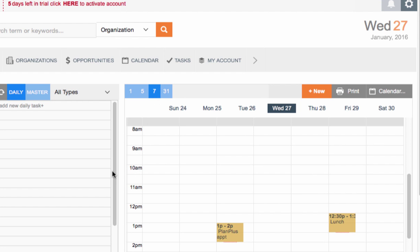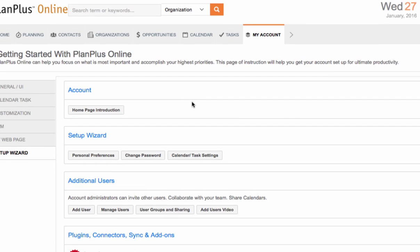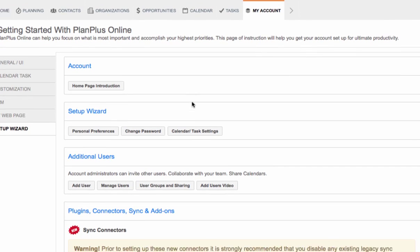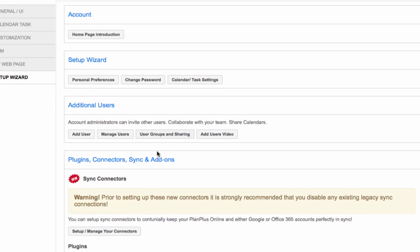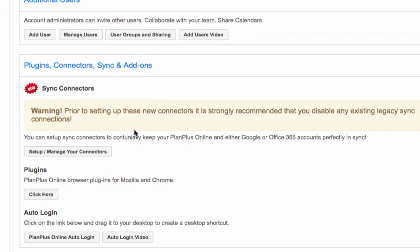So to begin, you're going to go up to the top right corner of your account and look for the start page. You can click on the cog icon, click on start page, and you will scroll down to the area that says plugin, connectors, sync, and add-ons.